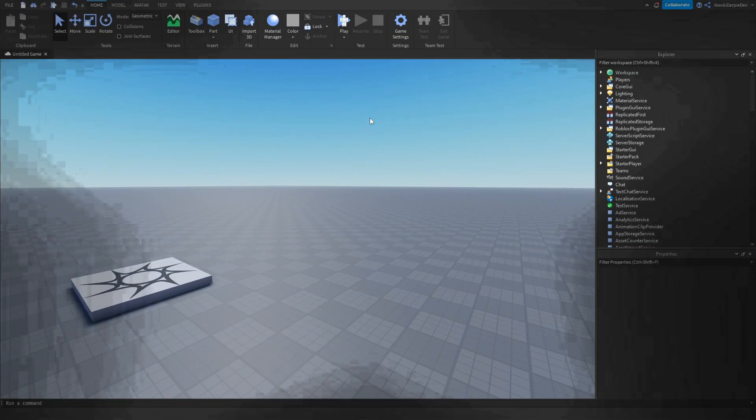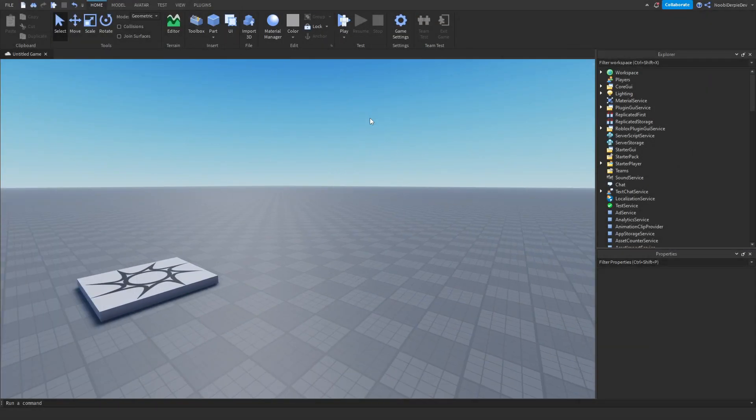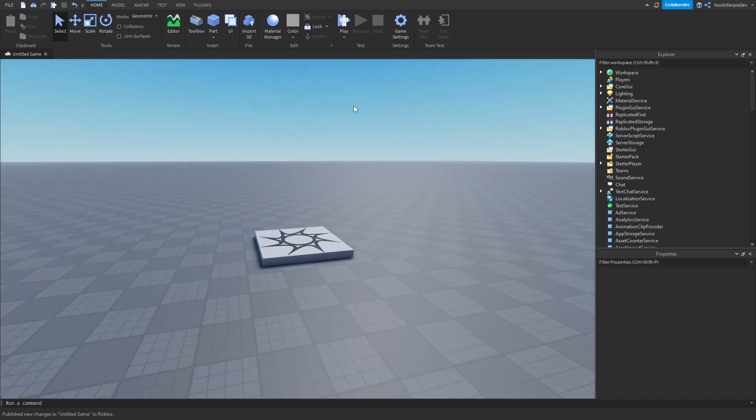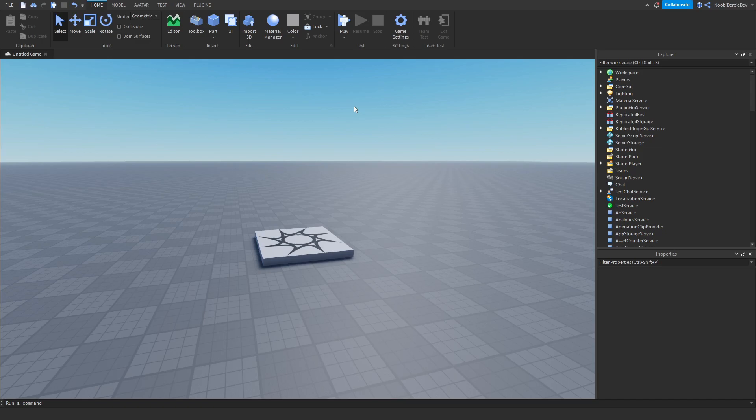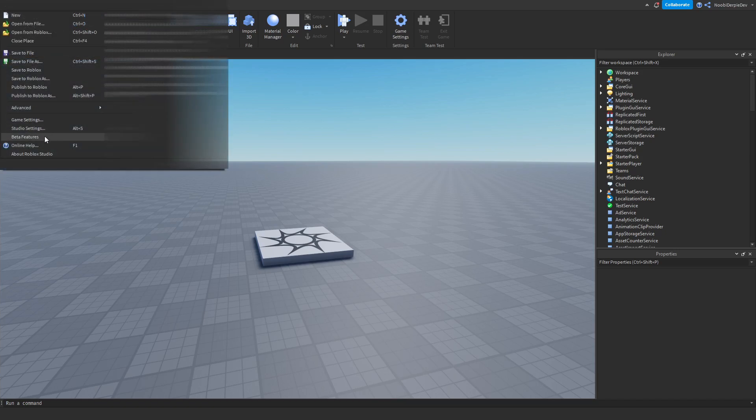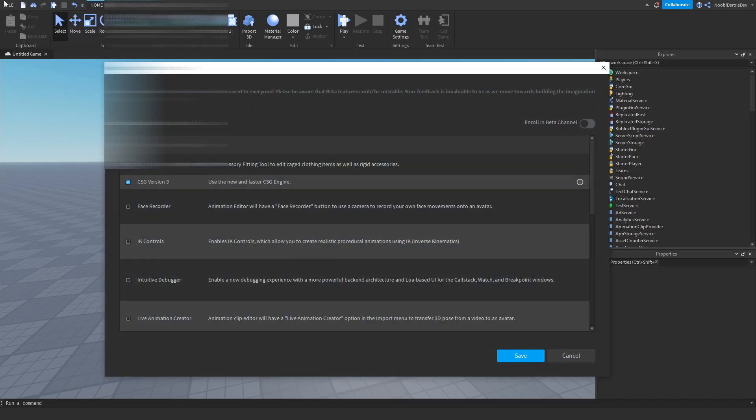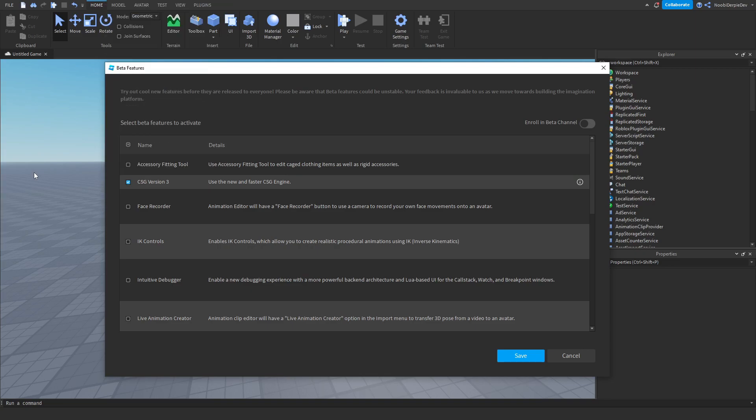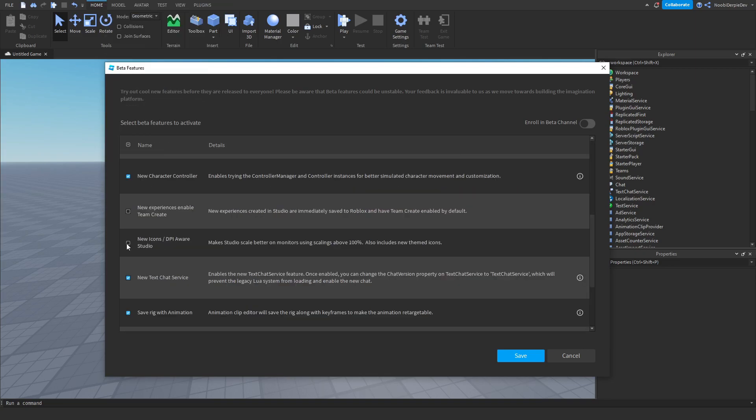But how do we get custom icons? Custom icons require a little bit more attention. You want to enable that setting again. Go to File, go to Beta Features, and then enable that Studio DPI Aware thing again and then restart it. After that, we can do more things because this will allow us to set our own custom icons.